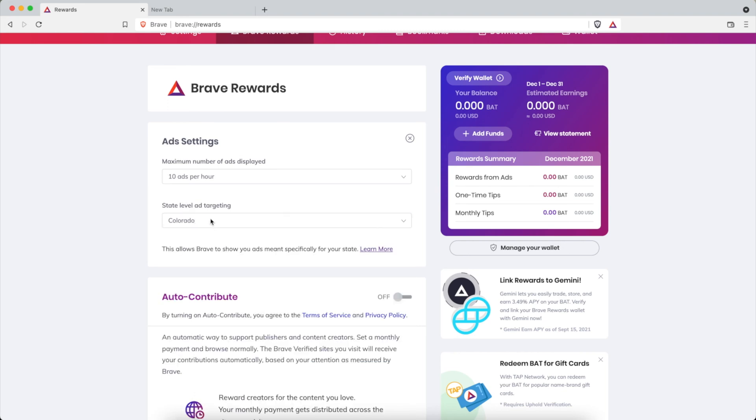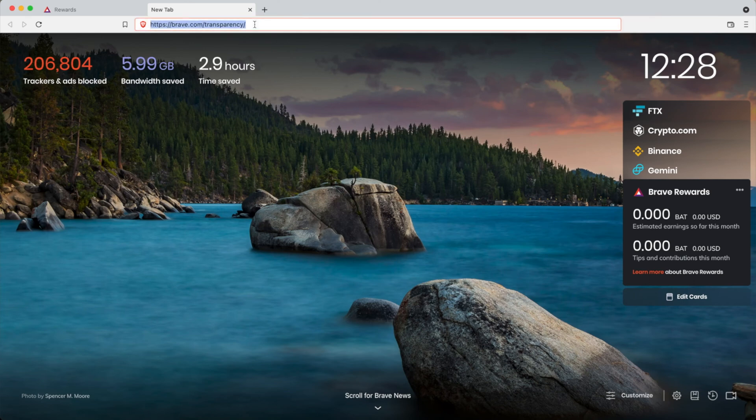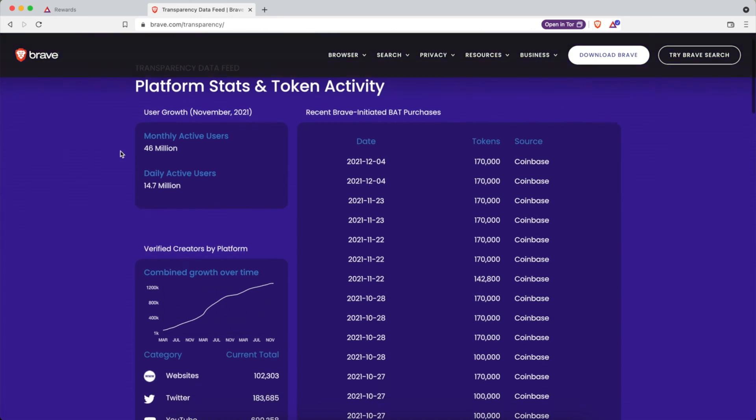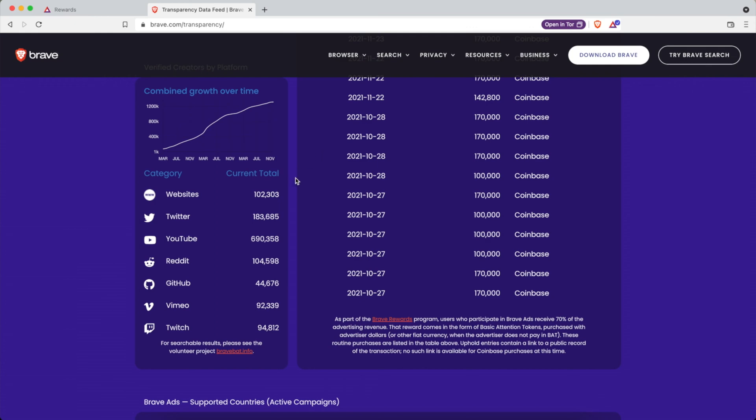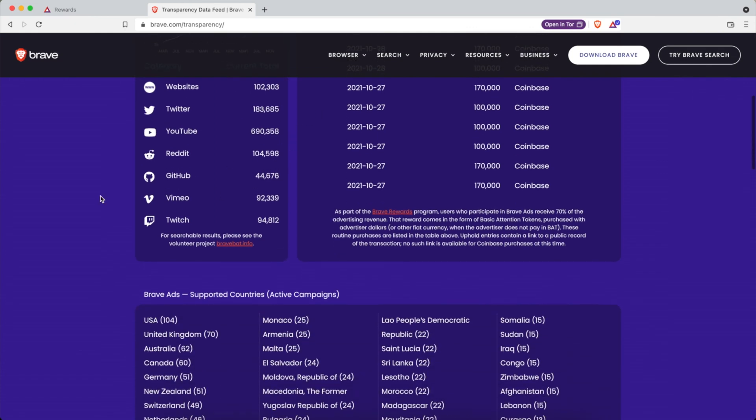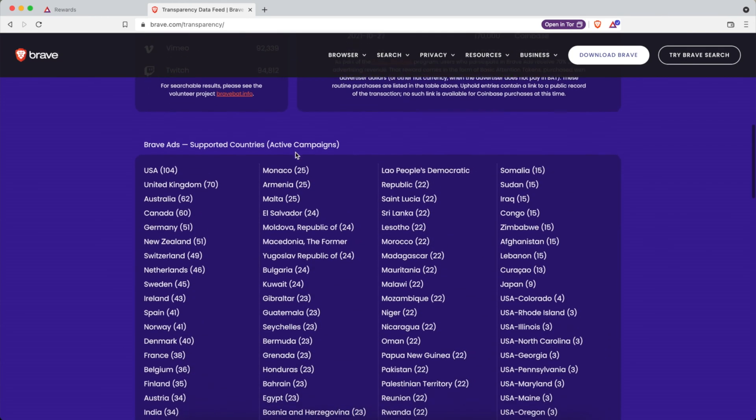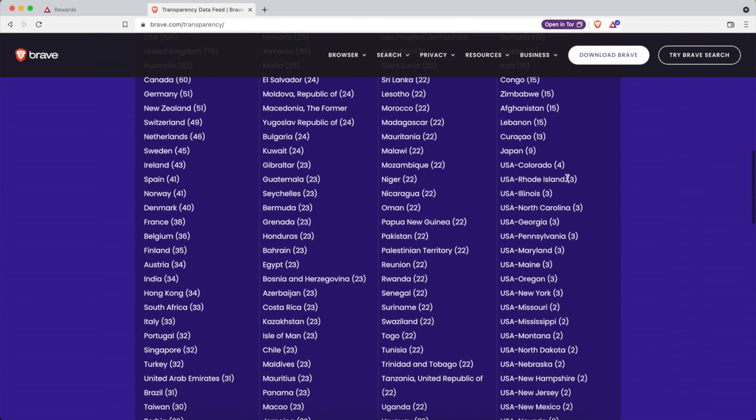Now if you're not seeing ads this could be why. So there is a list that Brave puts out that is region based ads. So you can click on a link in the description below, it's brave.com/transparency. And this has like their users, all their statistics, what people are doing, what they're chatting about, all of this. But more importantly for us in this video we want Brave Ads supported countries and active campaigns.